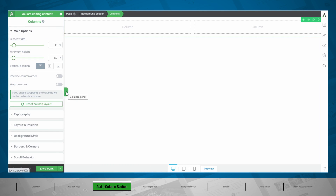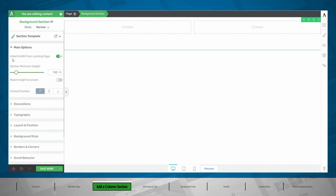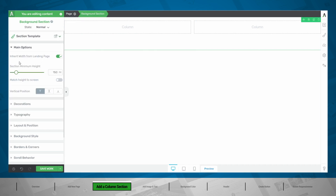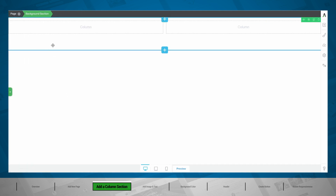The reason for these columns not going full width is because we have a content width that is set on our background section. Let's go to our background section — you can see here that we inherit the width from the landing page. Our maximum content width is 1280. So rather than inheriting this width, we want to uncheck this toggle and say that we want the content to cover the entire screen width. This background section now goes full width, which allows the columns inside to also go full width.